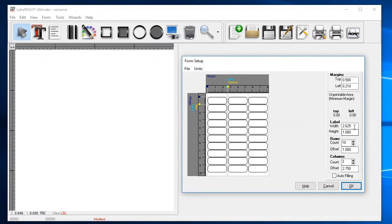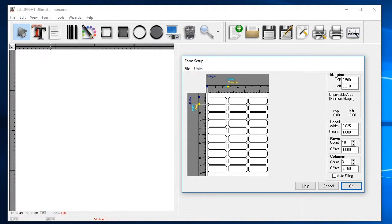The next screen displays the dimensions of the individual labels as well as the layout of the rows and columns on the page. The Form Setup screen gives you an overview of the form layout on the left. As you can see, the 5160 stock has 30 labels per sheet.